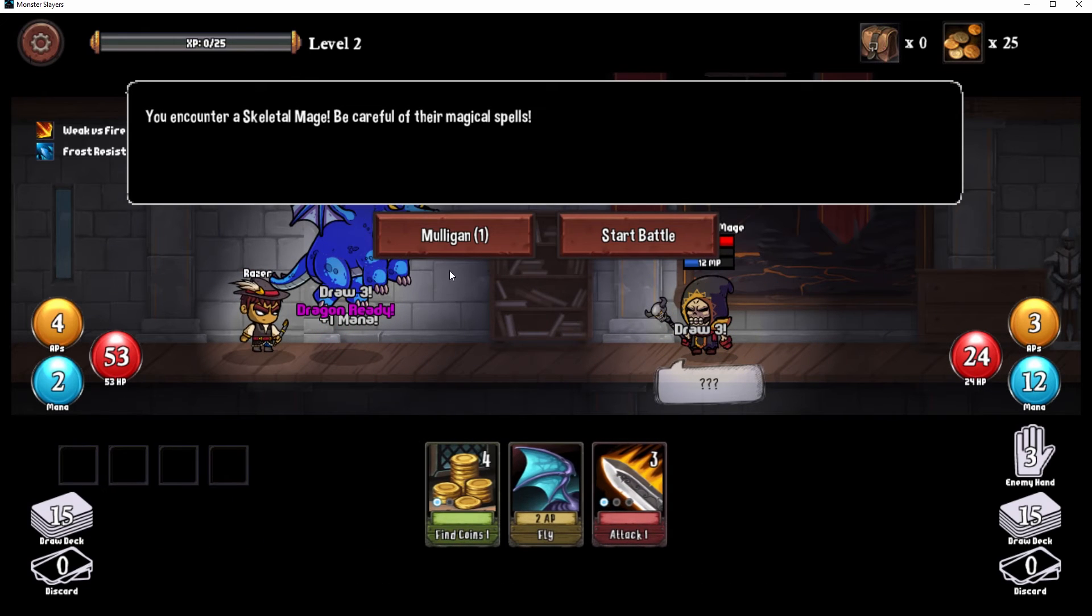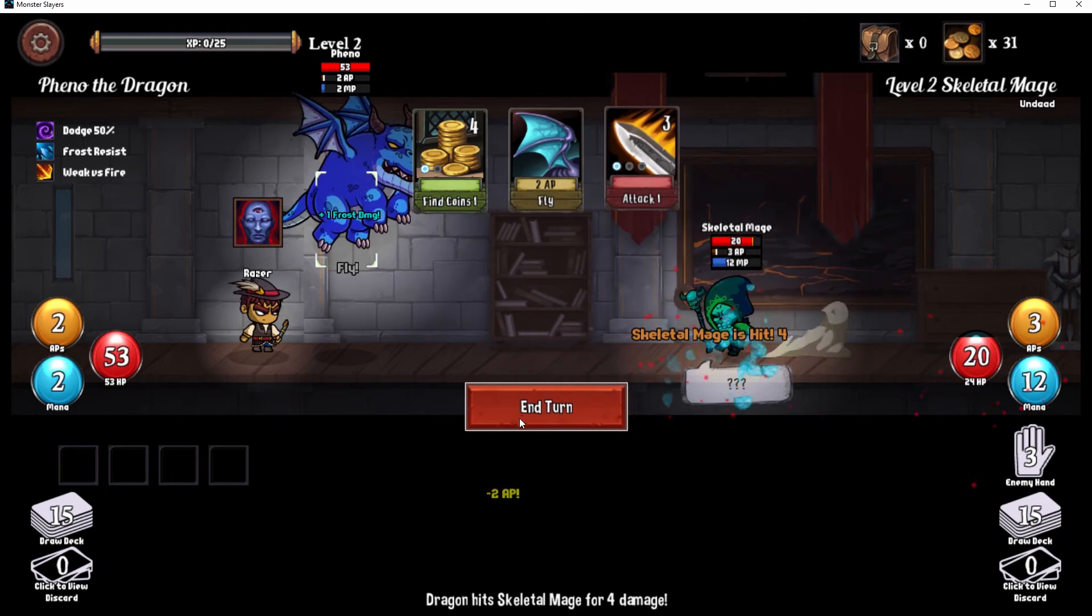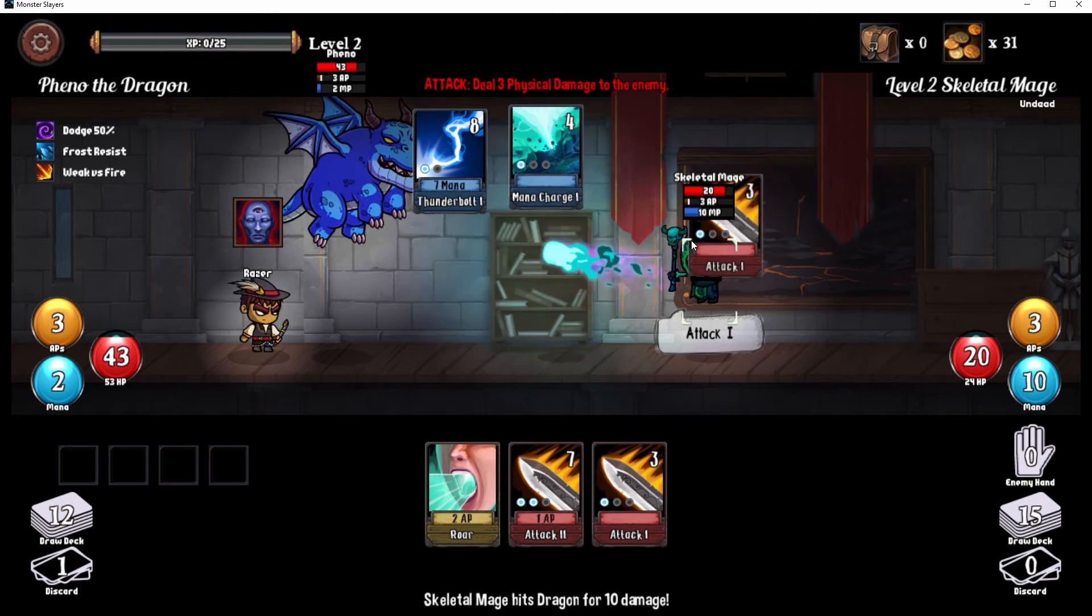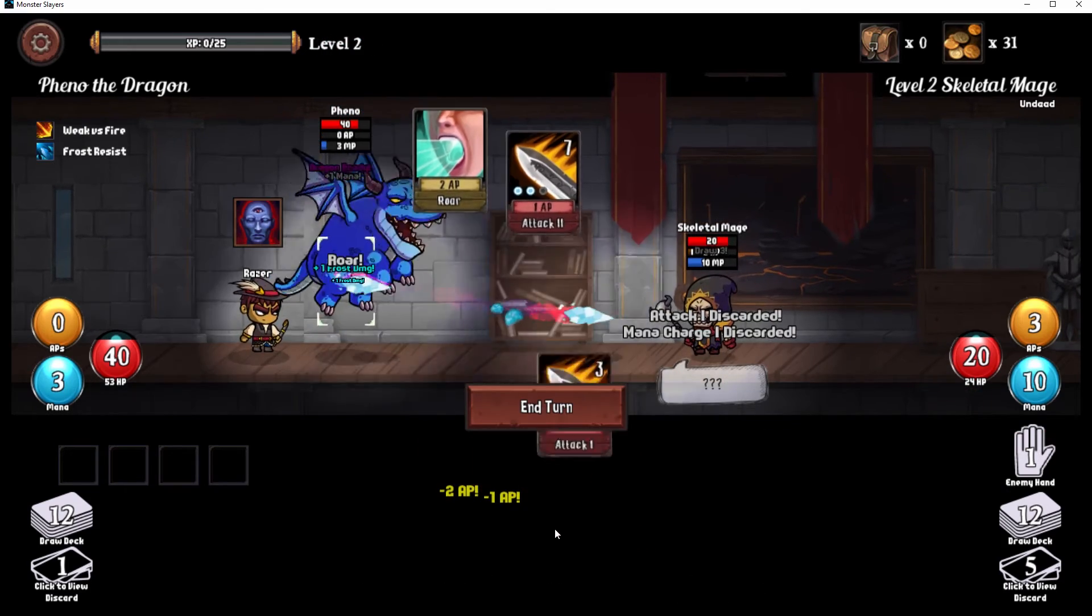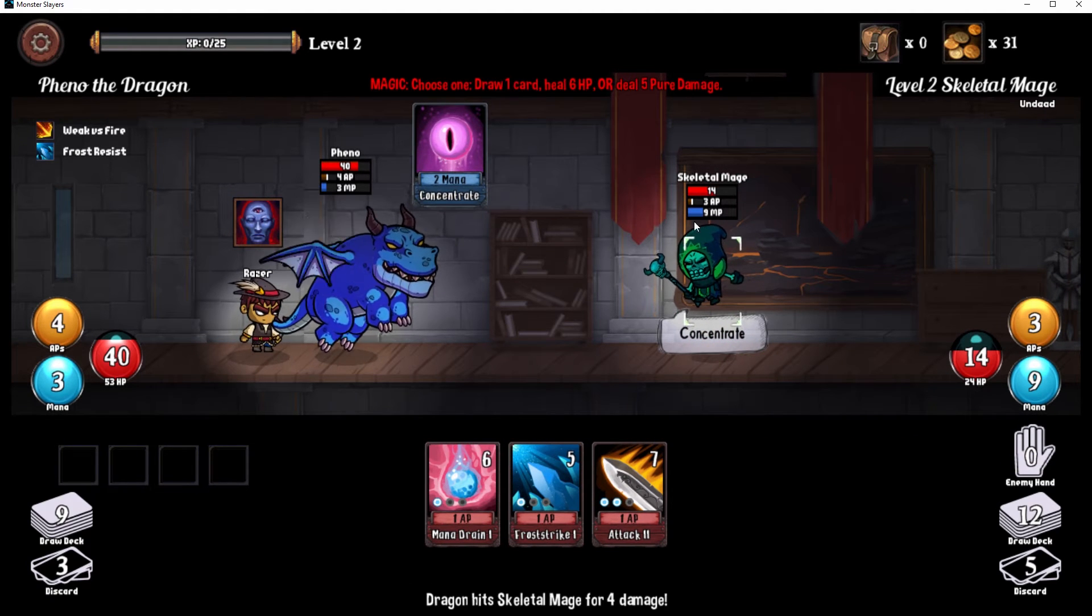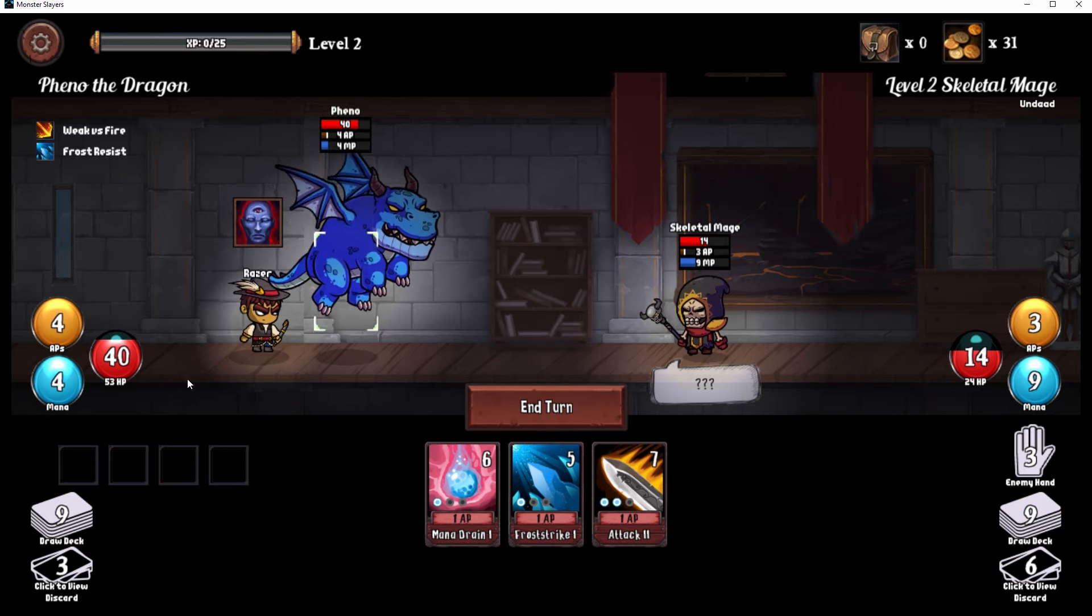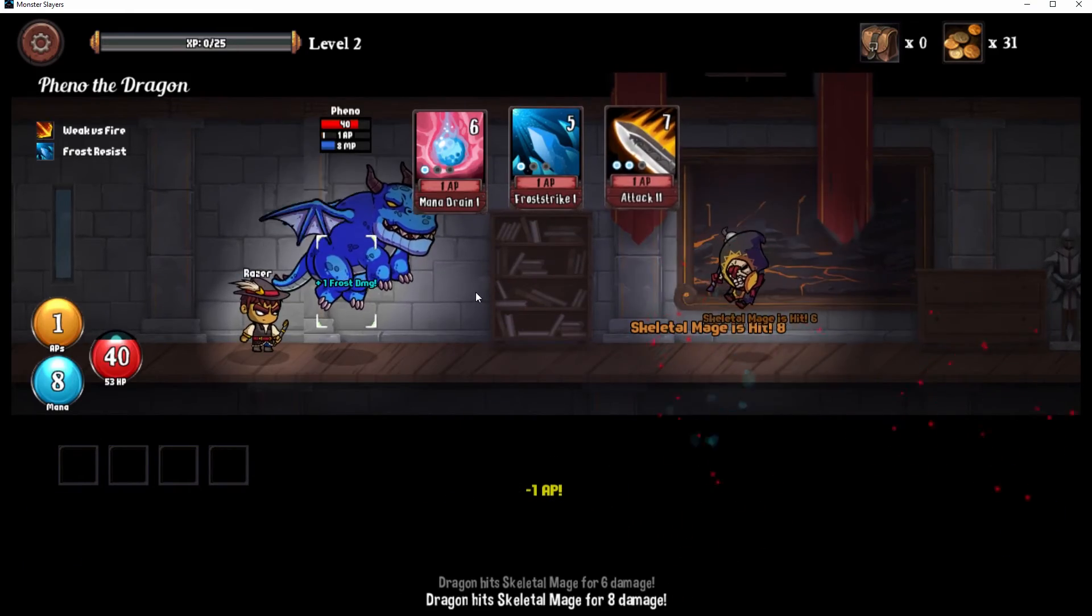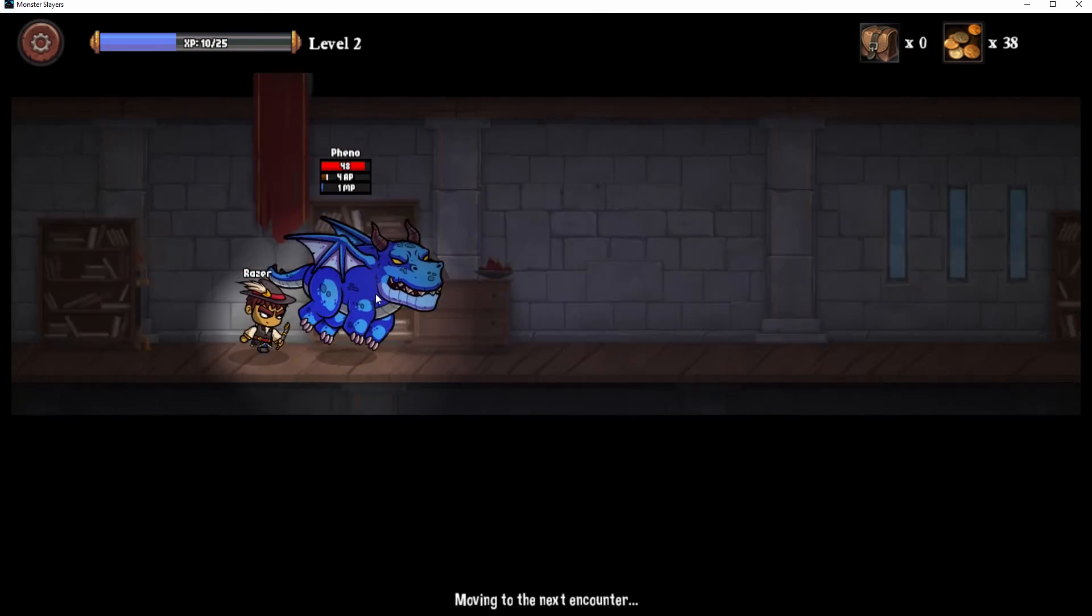That's not bad. Yeah, let's grab mana drain, damage and mana. Hell yeah. Let's take on the mage. We got health, we're feeling it. All right, start battle. Find coins. Ow. We got it. Let's do it, Mr. Dragon. Fino the dragon. I love that, it's amazing.